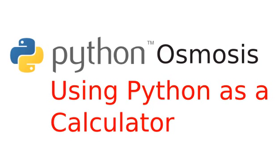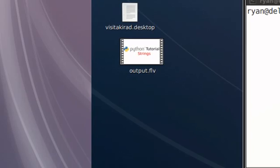Hi everyone. Welcome to Python Osmosis, Episode 2, the screencast where you can learn Python fundamentals by sitting back and watching. I'm Ryan Shea, and today we'll be learning about using Python as a calculator. Let's get started.